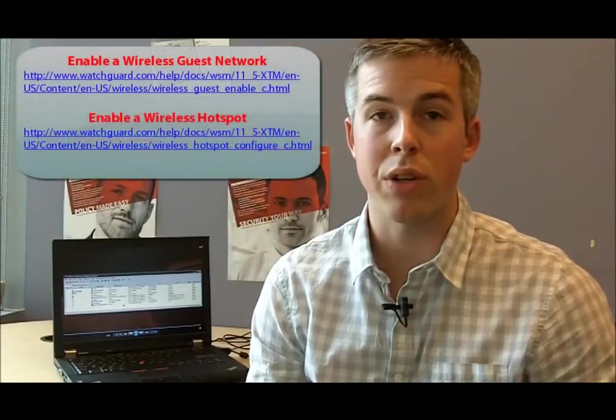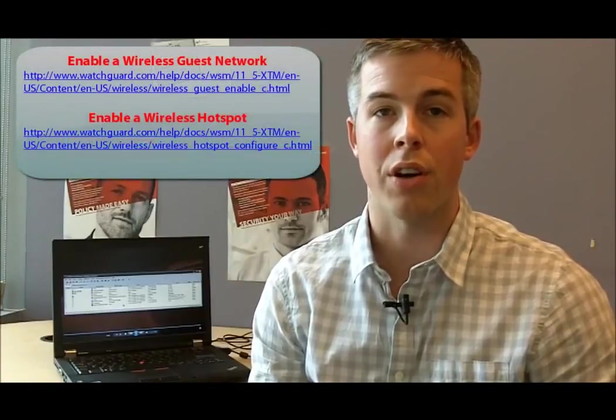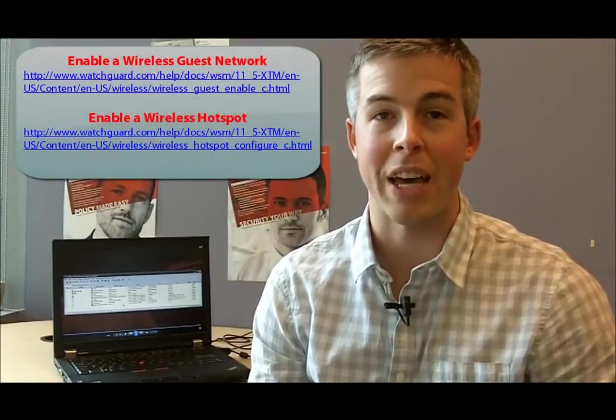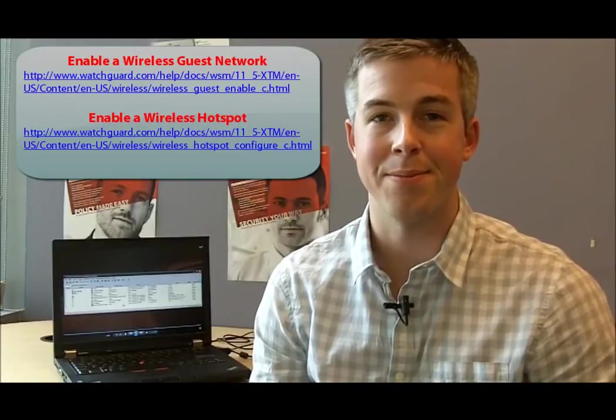And that's how easy it is to set up a secure Wi-Fi hotspot using WatchGuard that completely secures your guest traffic from your internal network. If you have any further questions about this, please check out some of our online resources or contact technical support. Thanks for listening.